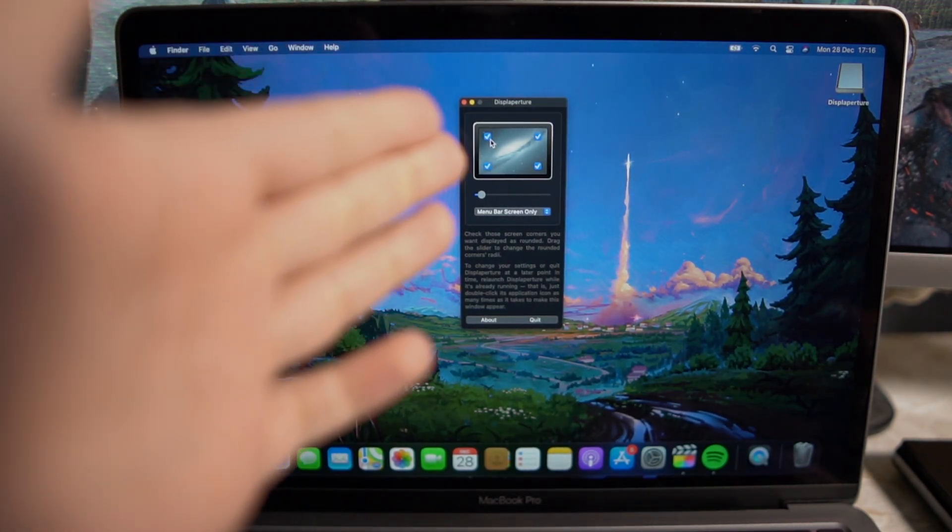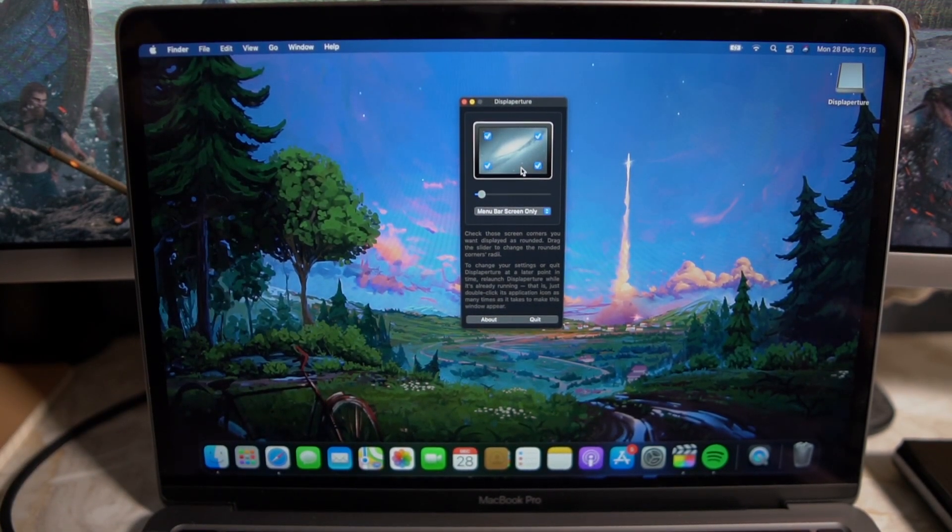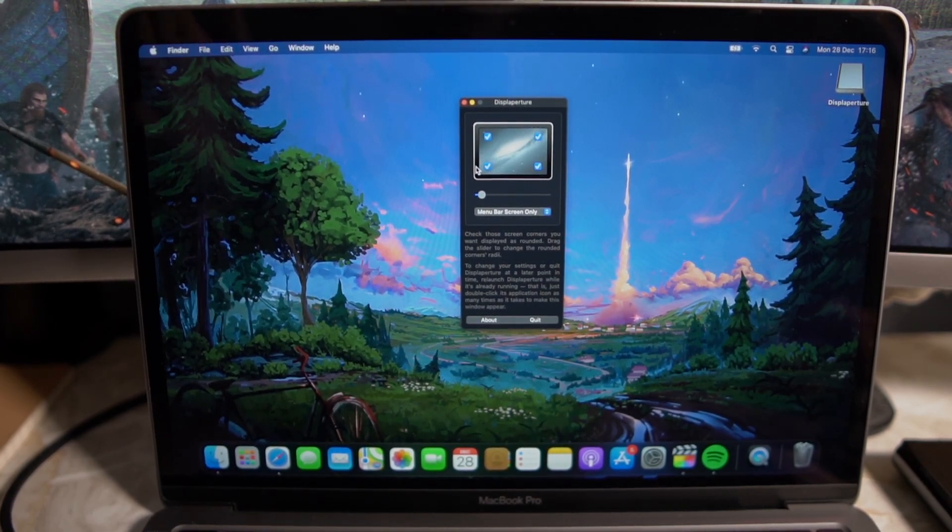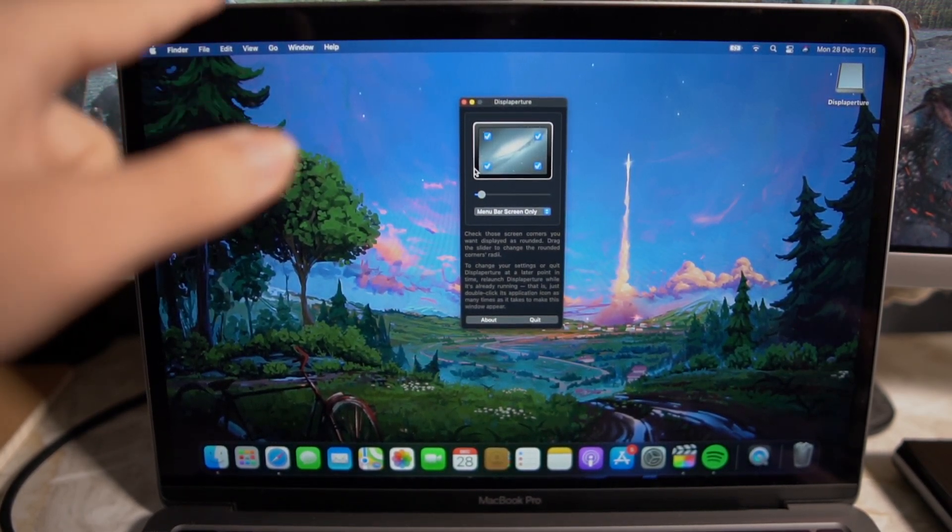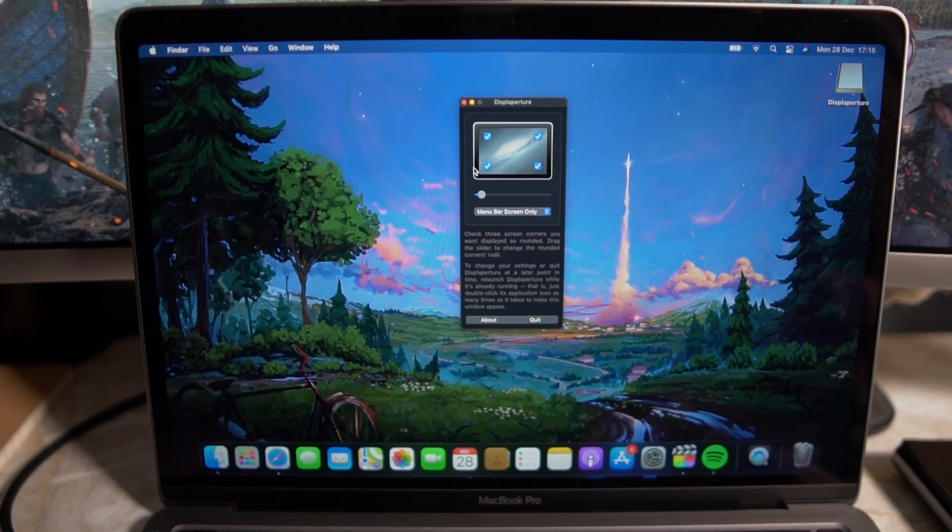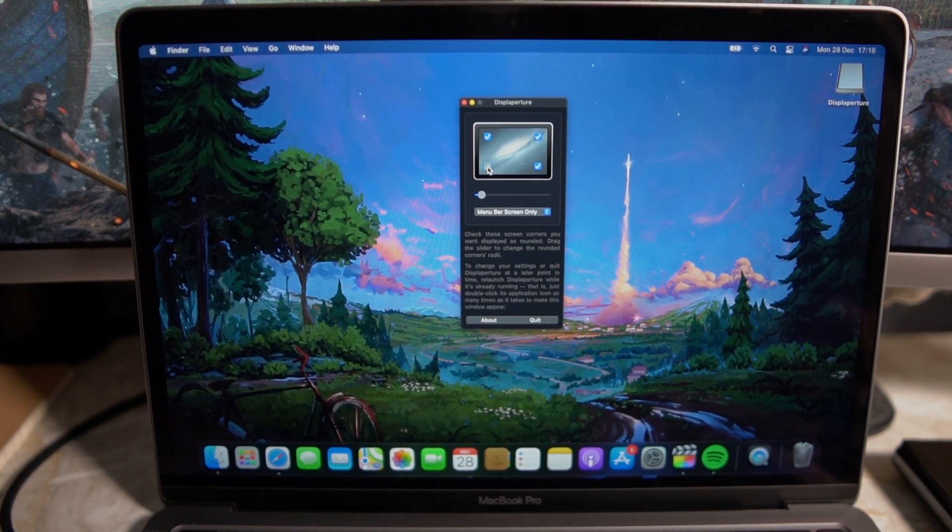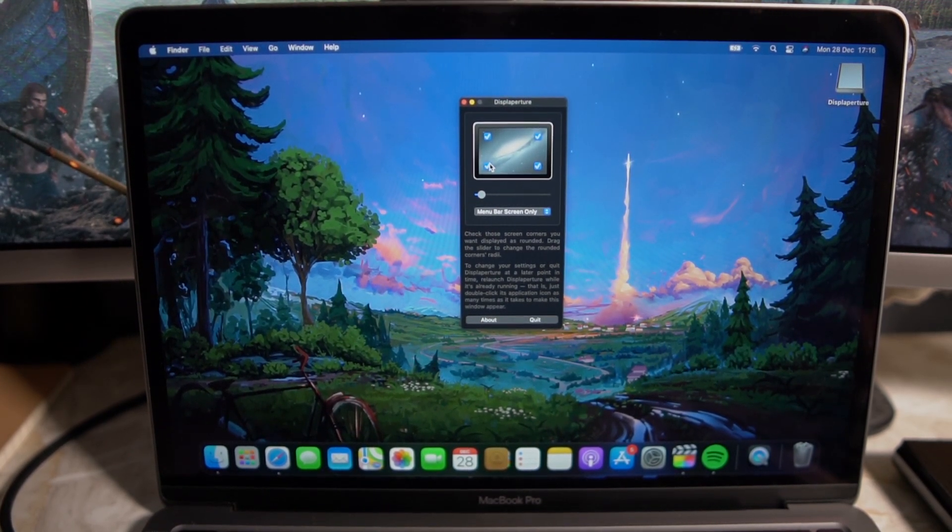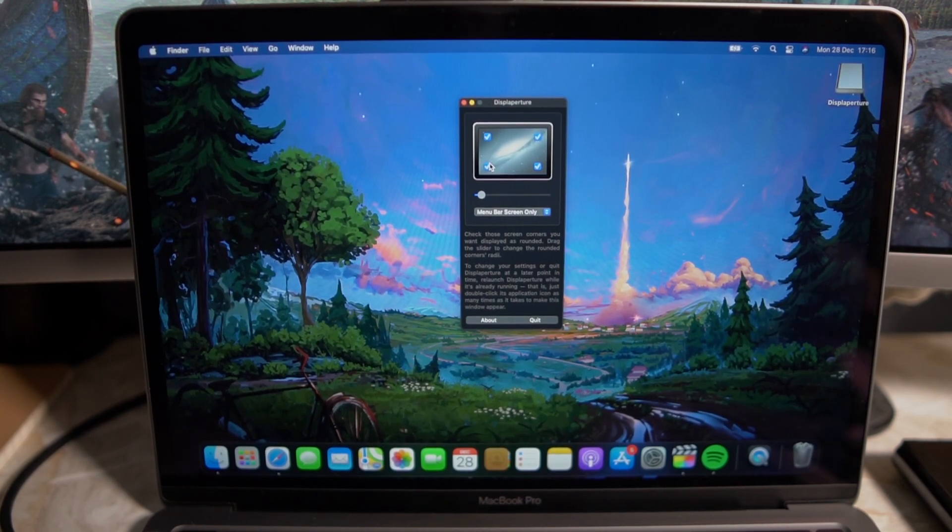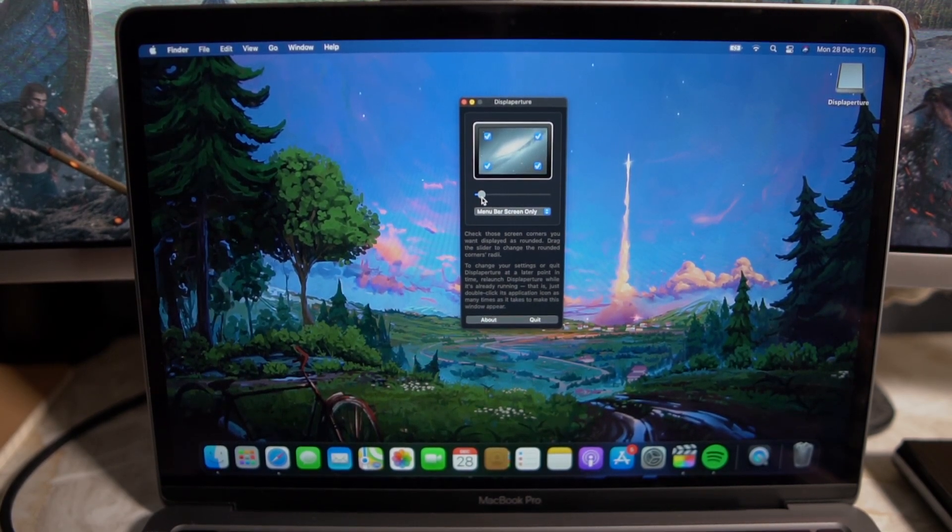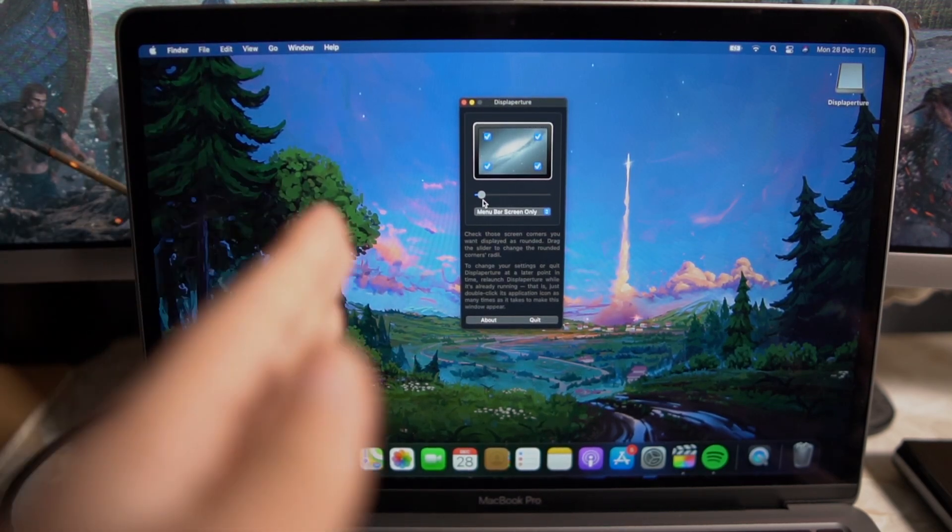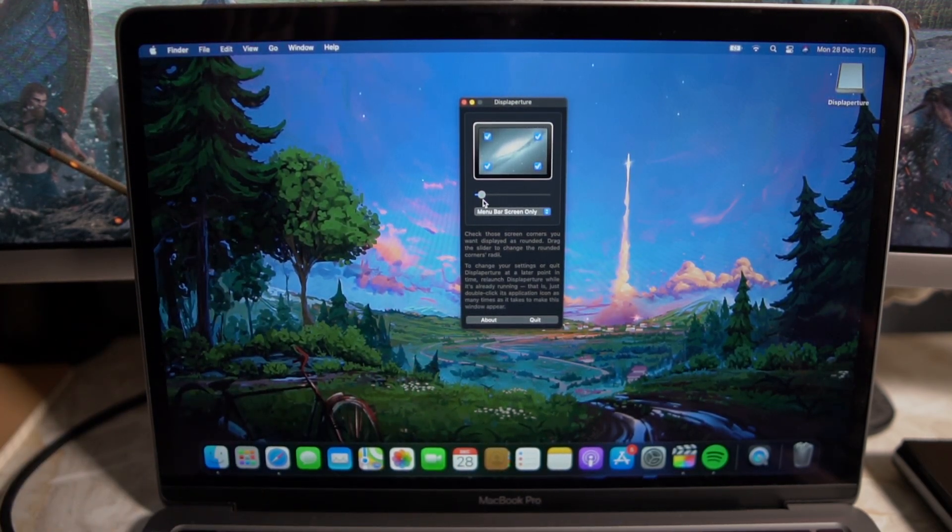You want to keep all four corners ticked as I have here because each corner you have ticked would mean that those specific corners that are ticked will be curved. Obviously you can customize it however you want but for me I have all four corners ticked and this slider here increases and decreases the amount of curve that you have on your corners.